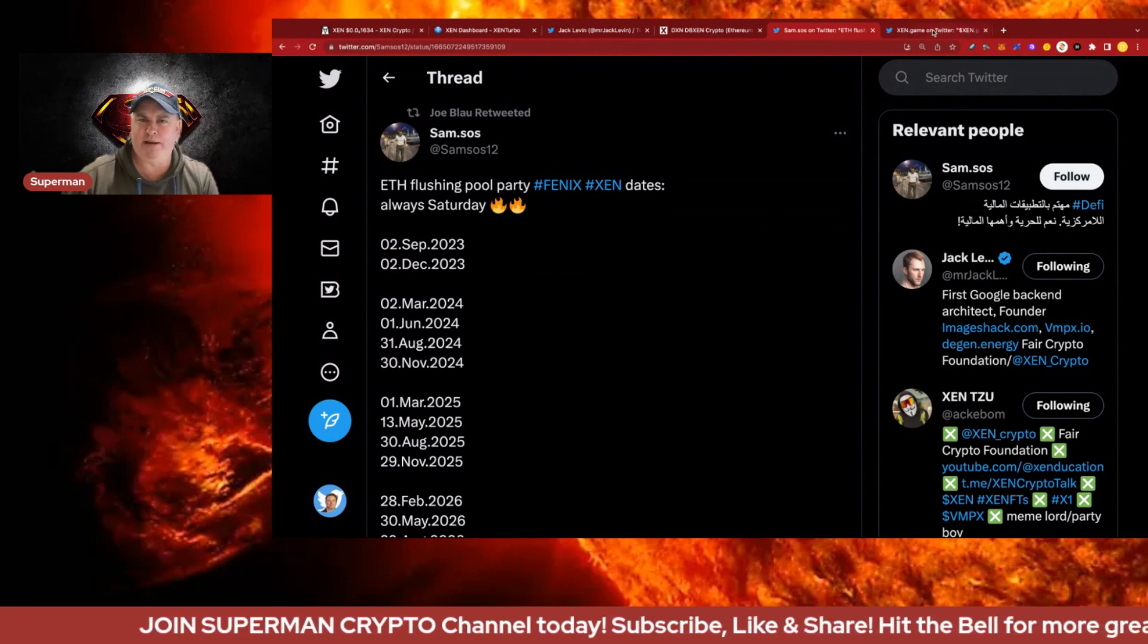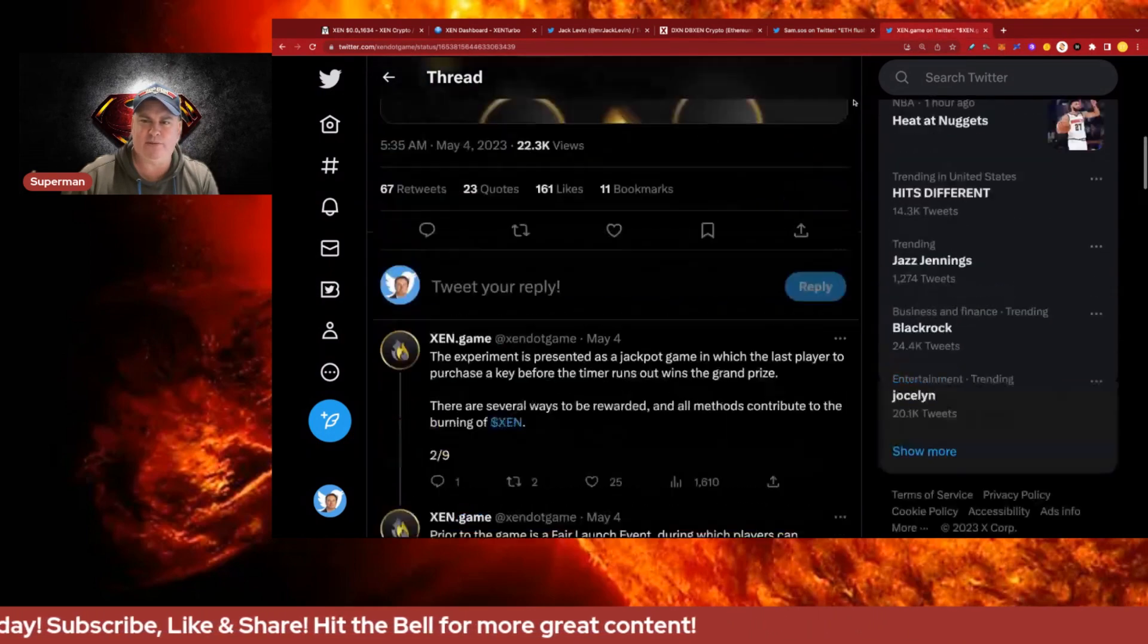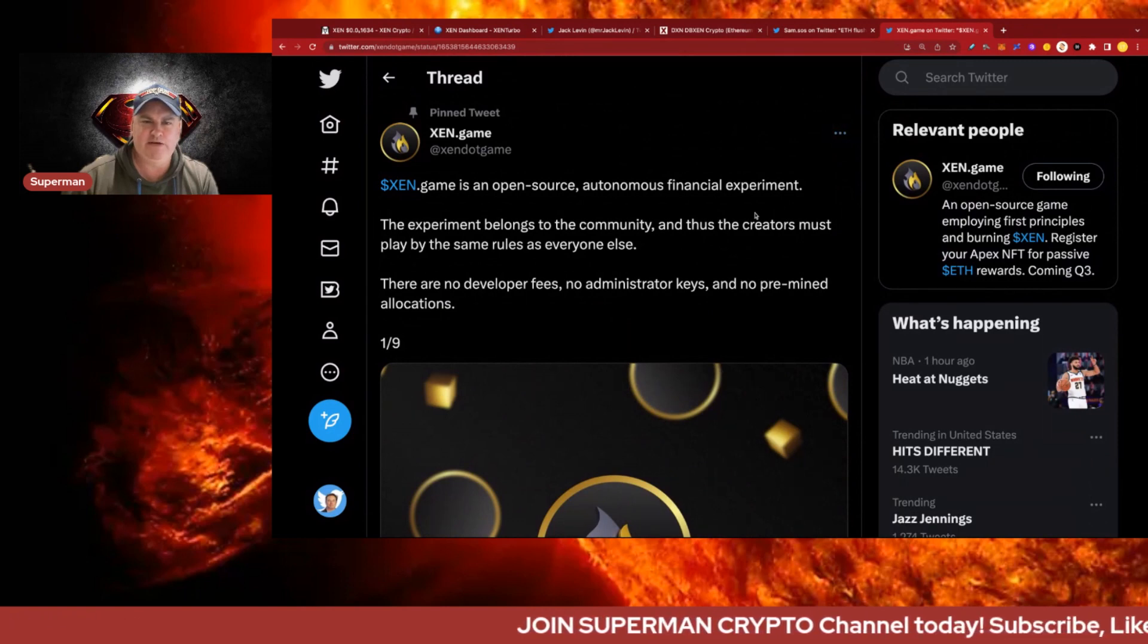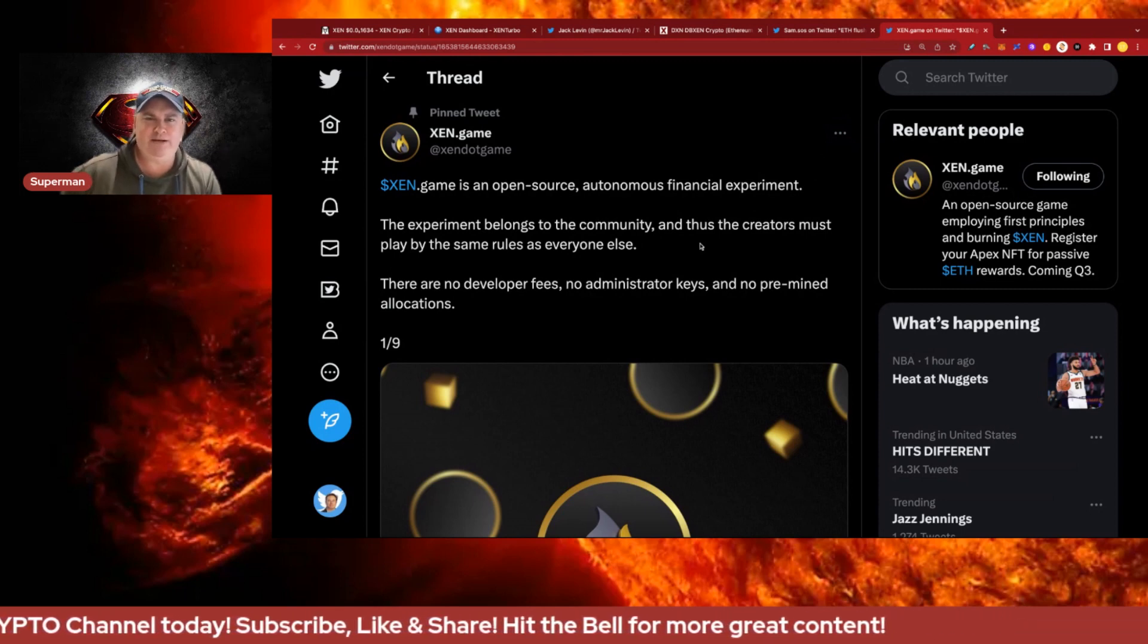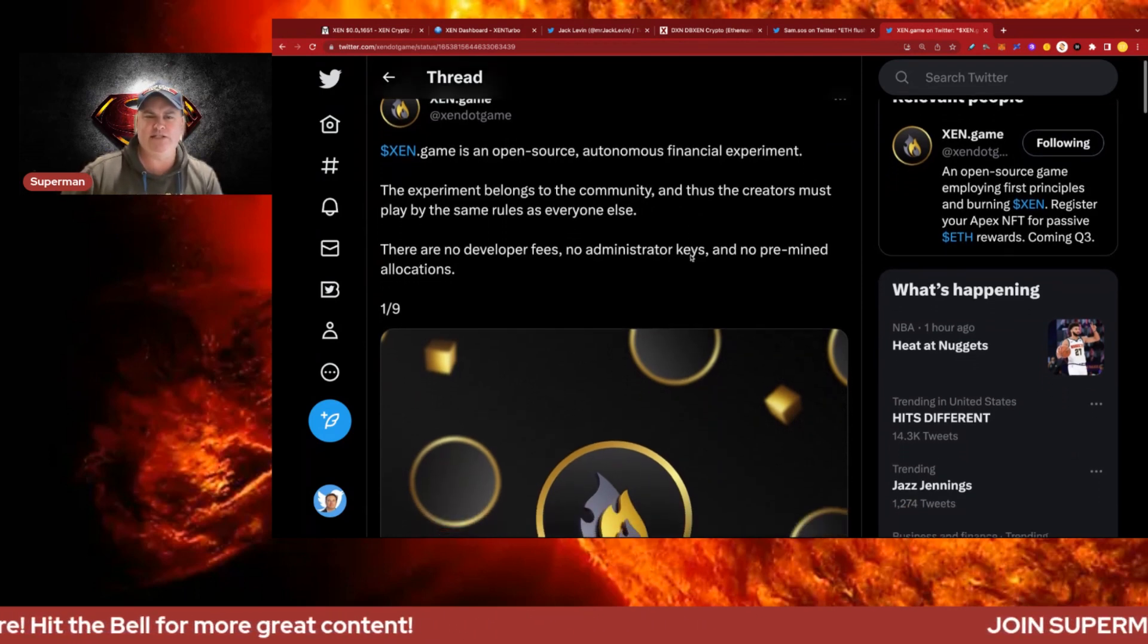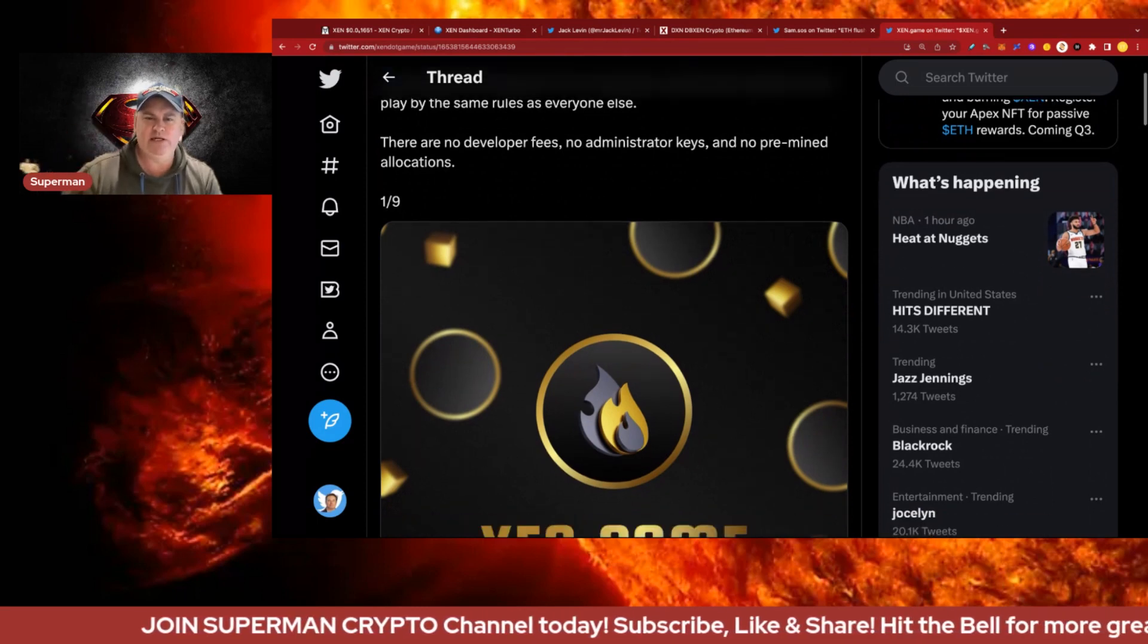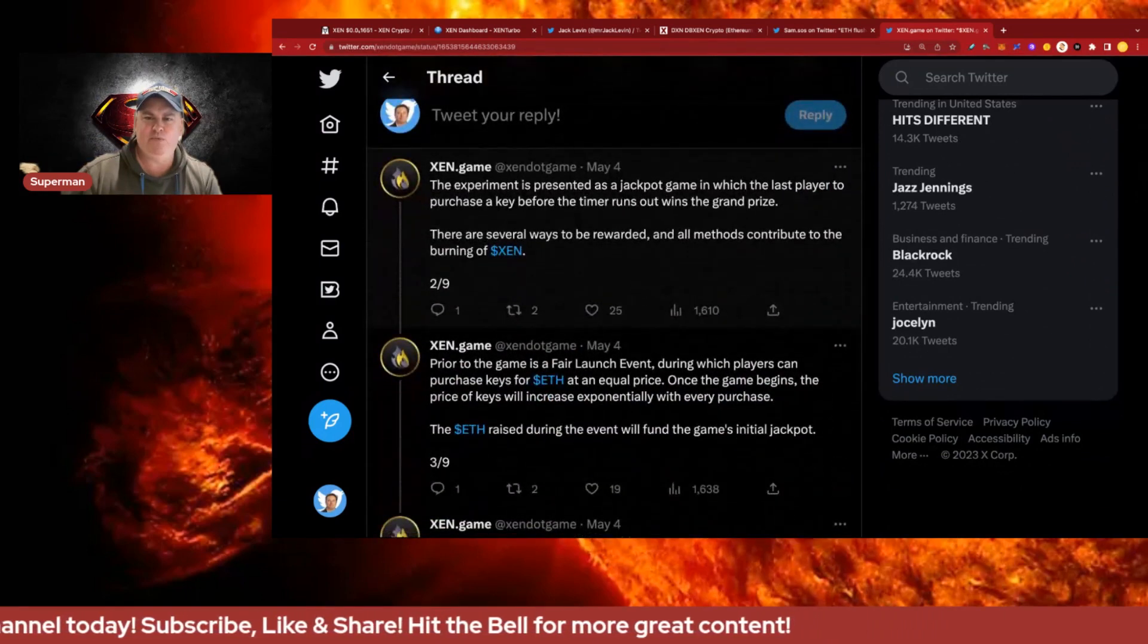We have something pretty cool coming up besides these pool parties - the Zen Game. Normally I'm more cautious on these sort of things but this one looks quite interesting. If they get the gamification right it could be very exciting. Zen Game is an open source autonomous financial experiment. The experiment belongs to the community and the creators must play by the same rules as everybody else. There are no developer fees, no admin keys, and no pre-mine allocations. First principles are very important.